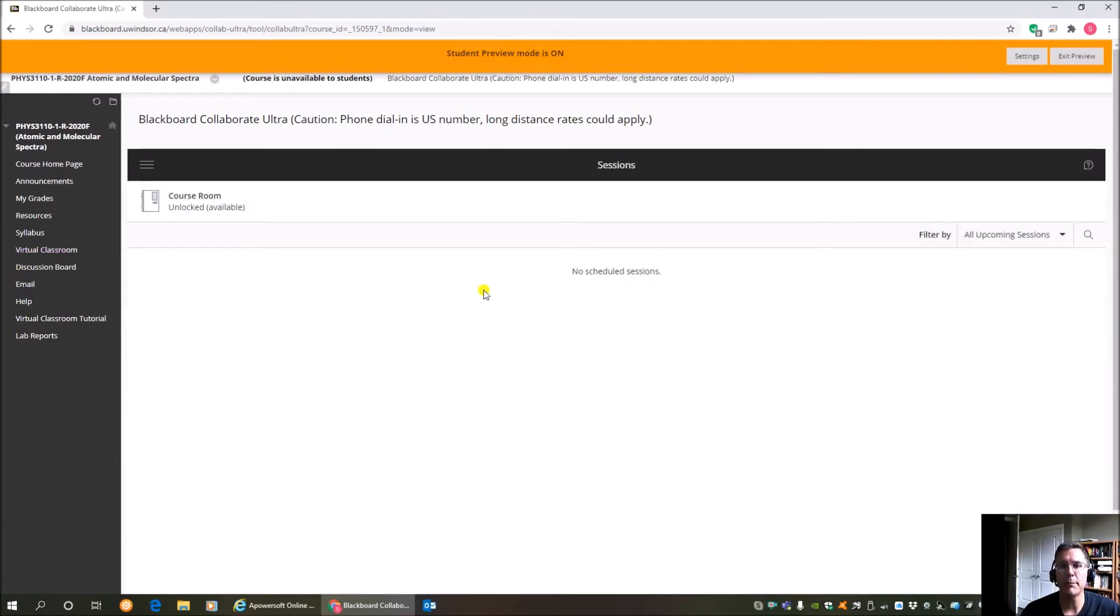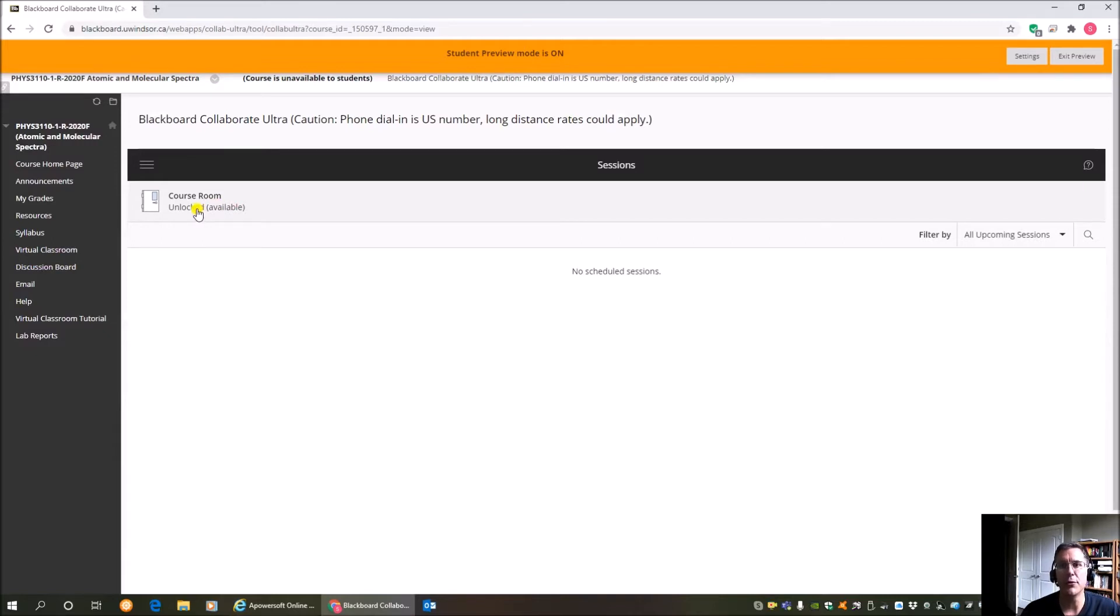Wait for this to open up. Okay, it opens up. We're going to be using the course room, which is right here. It's unlocked, which means it's available to you. We're going to be having the lectures and labs in there.